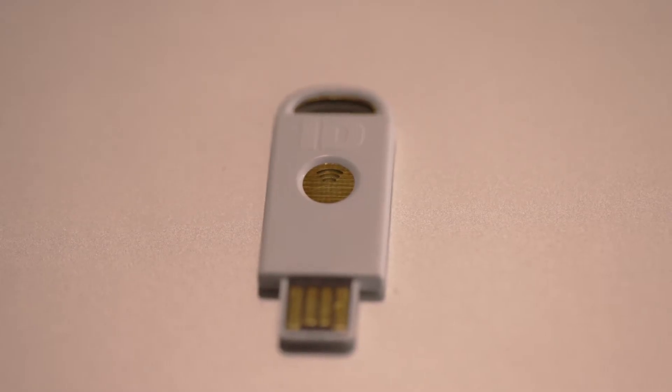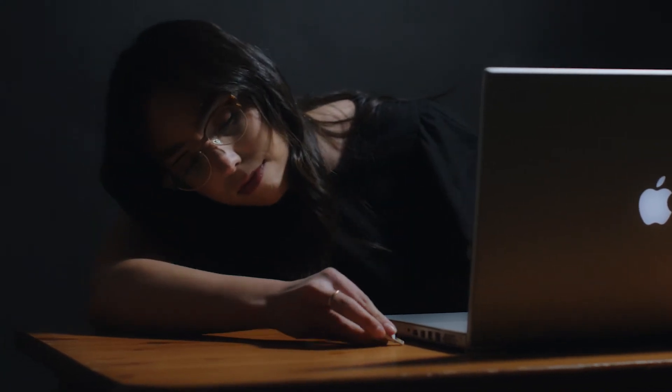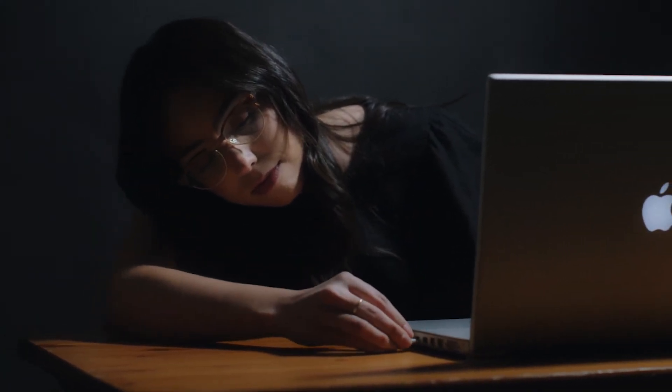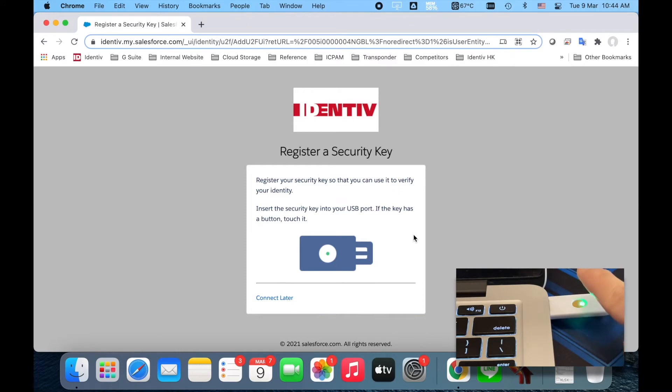You will be prompted to insert your security key. When the light on the key illuminates, tap the gold circle on the face of the key.